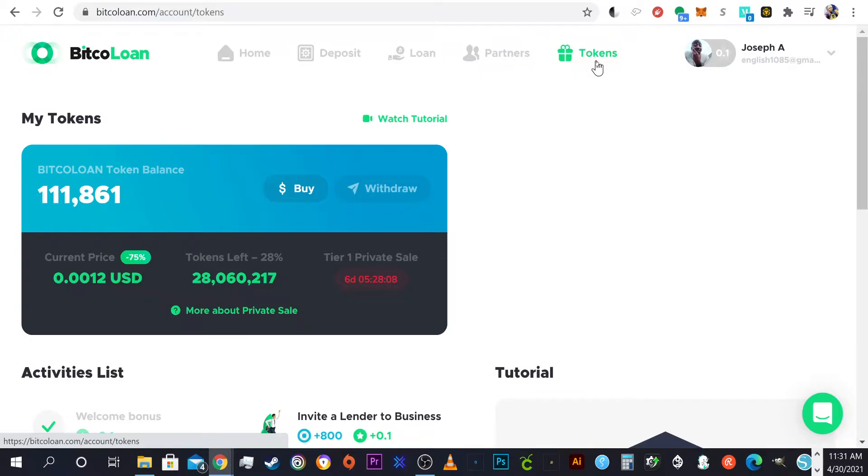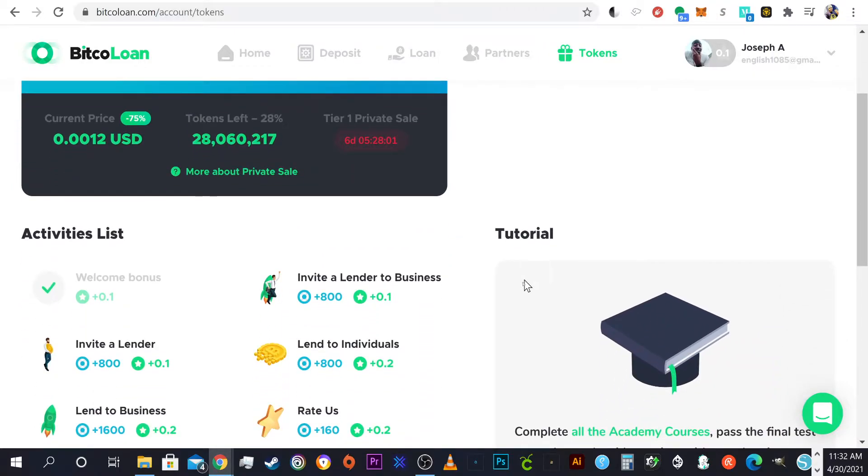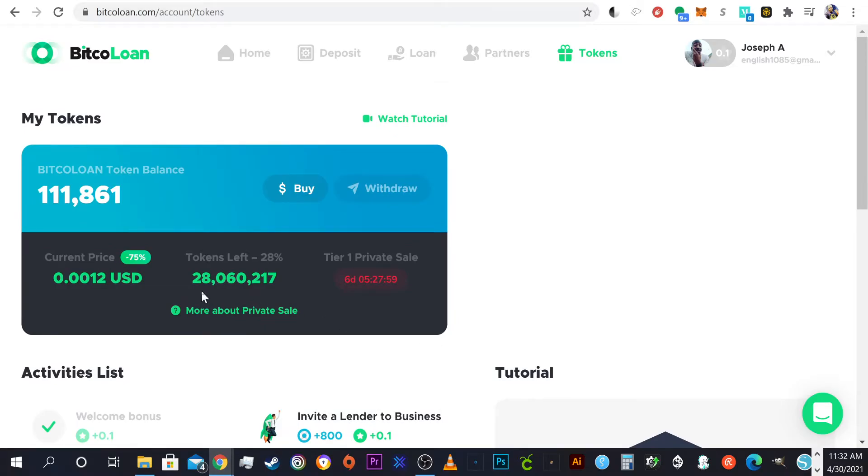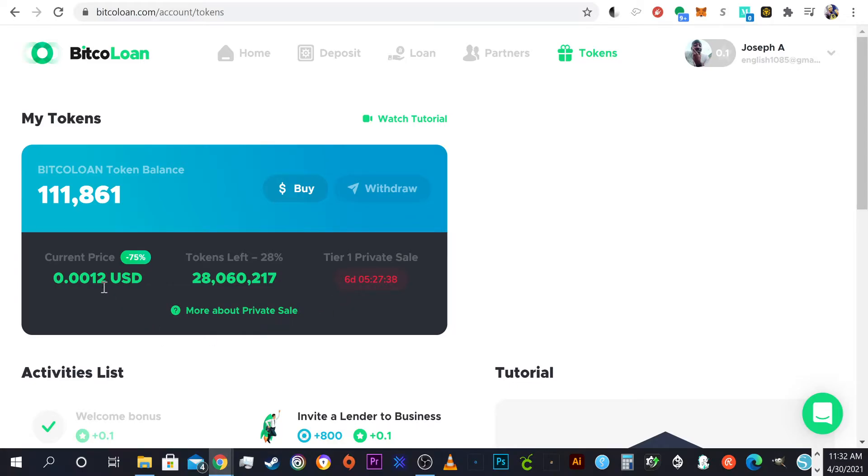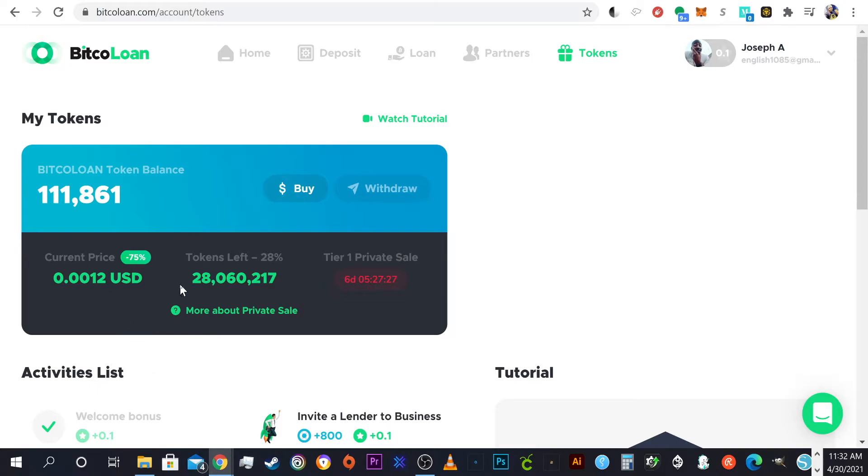What's promising to me is this right here, the current price, and that's at a negative 75% off basically the token price. Okay, so tier one has six days left. We are still in tier one, and then after that we have tier two, tier three. But when tier one is over, this price is going to go up by 20%. So this is actually a really good price to get in.